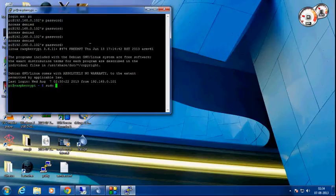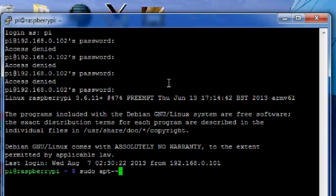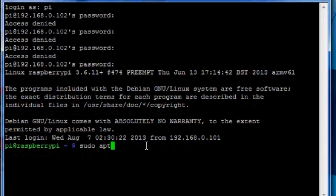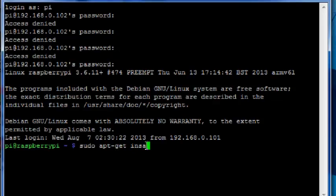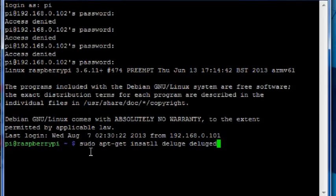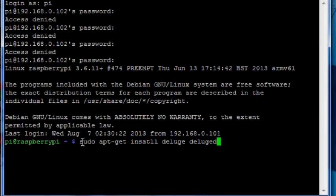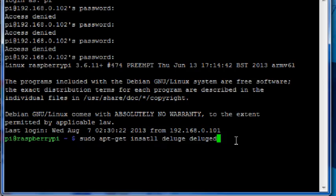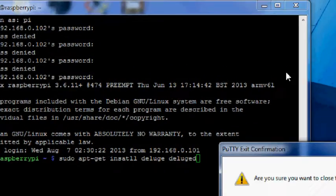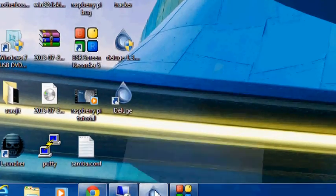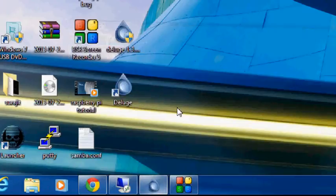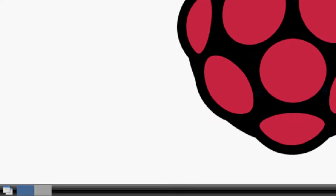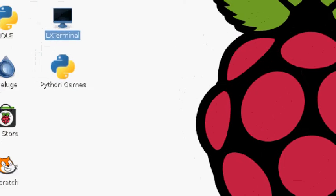There is only one command that you need to do which will install the required stuff. That is sudo apt-get install deluge and deluge-d. You need to write this code in the terminal and then press enter. I'm not going to do that because I have already installed it in my computer.